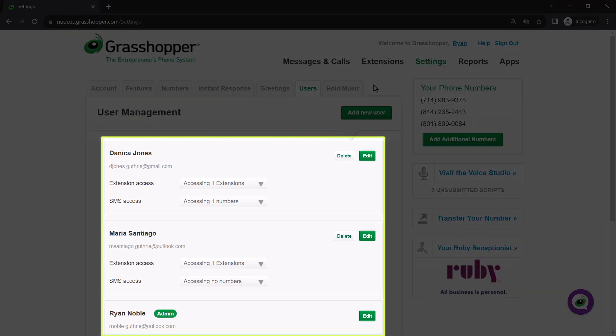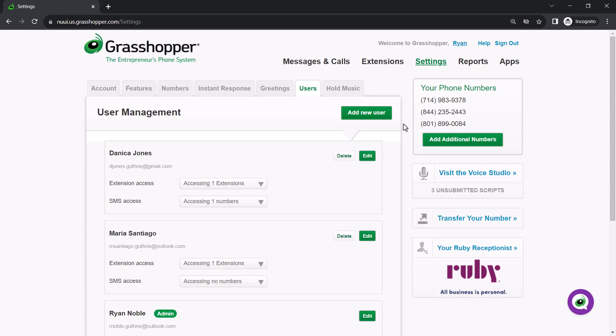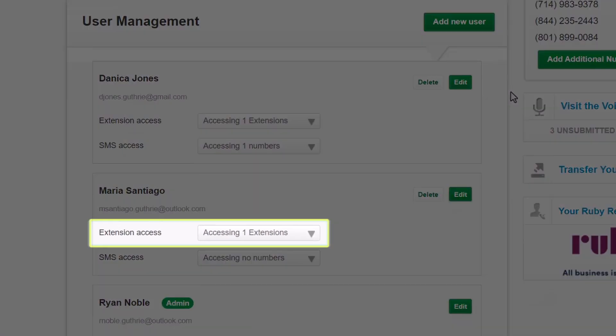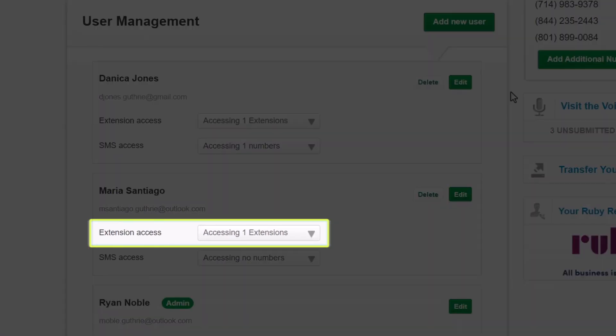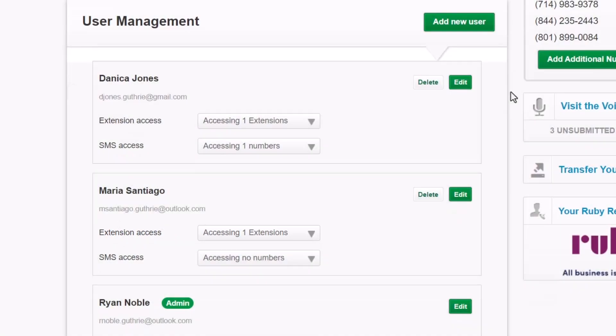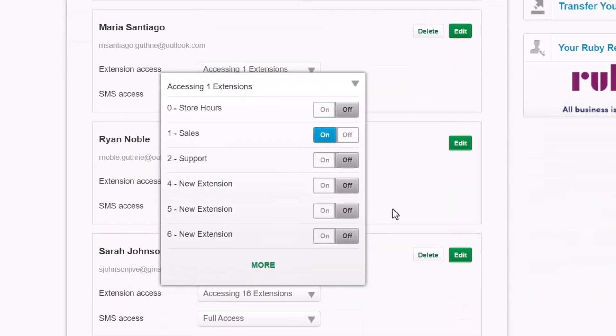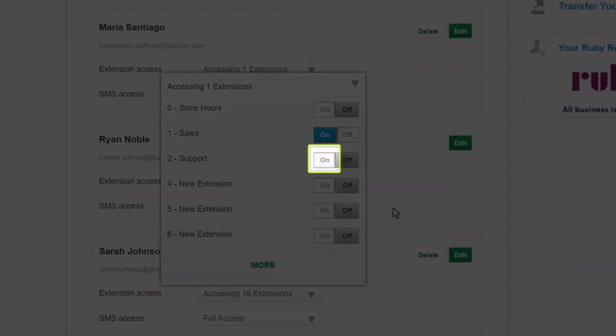Here are your users. Choose the one you want to assign to a department extension. Beneath their name, click the extension access drop-down menu. Locate the desired directory extension and click the on button next to it.